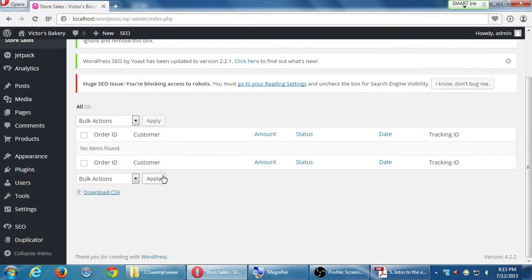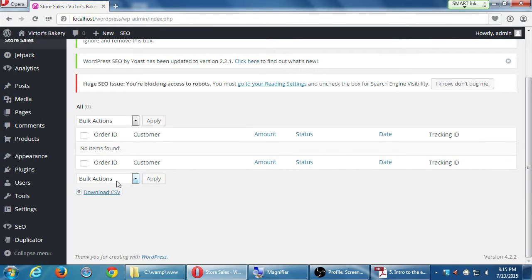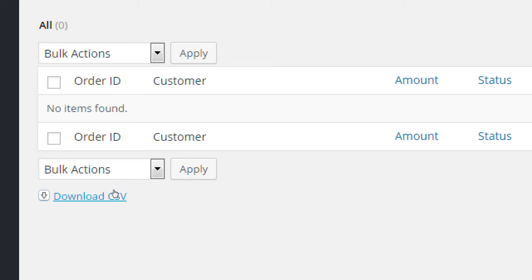There's nothing to look at yet, but this is where I would show order numbers, customer, the status, when this was placed, etc. And I could download this as a plain old Excel file. If I need this to be integrated with Quicken, not Quicken, QuickBooks, there's an extension for that.